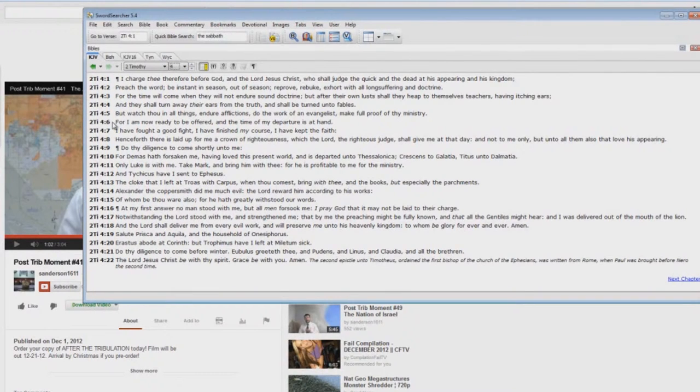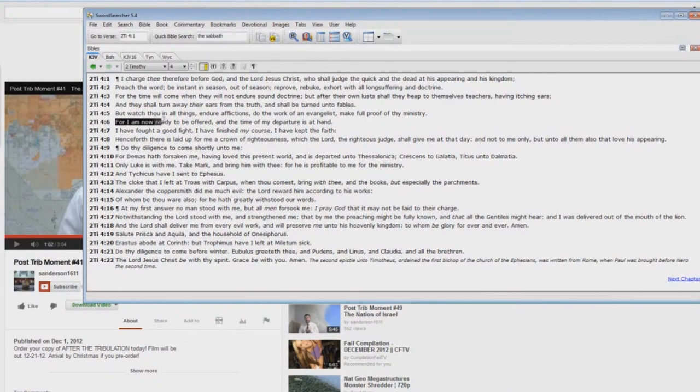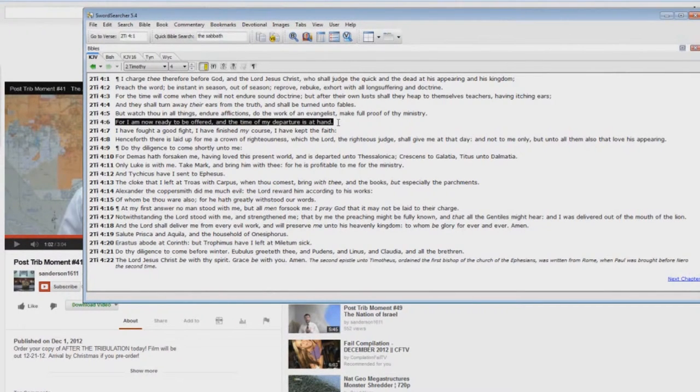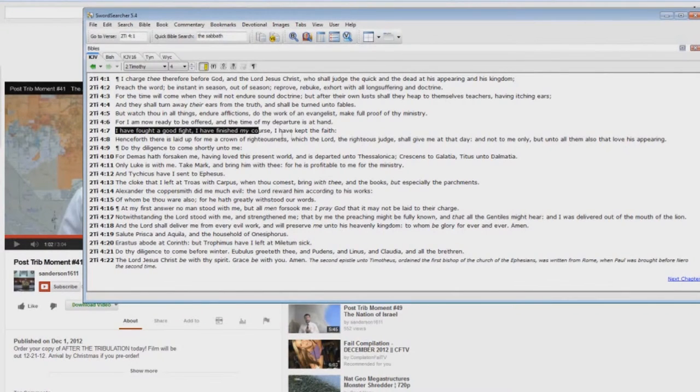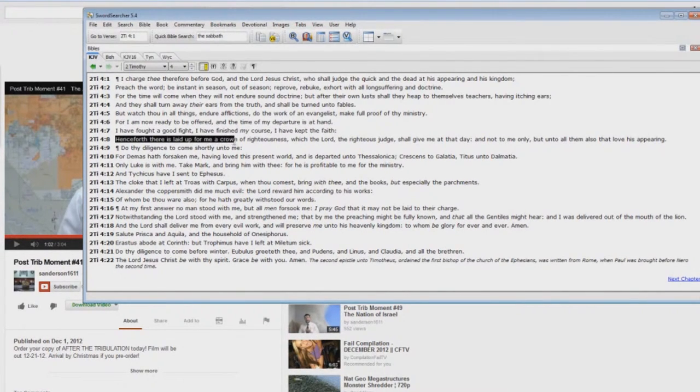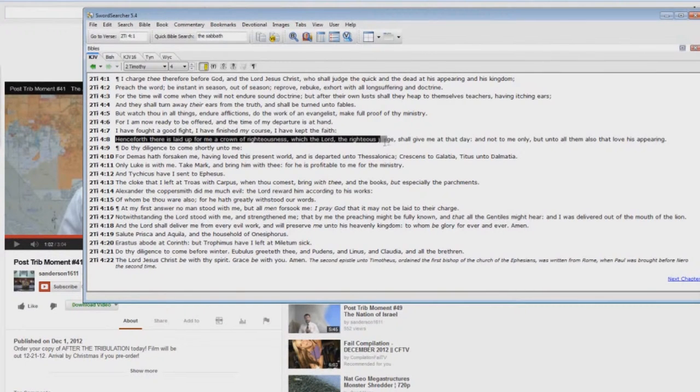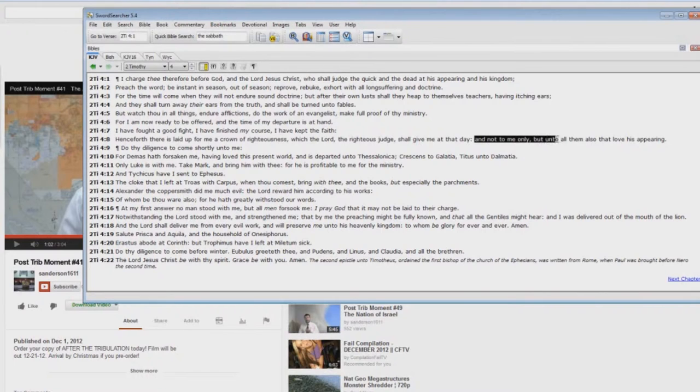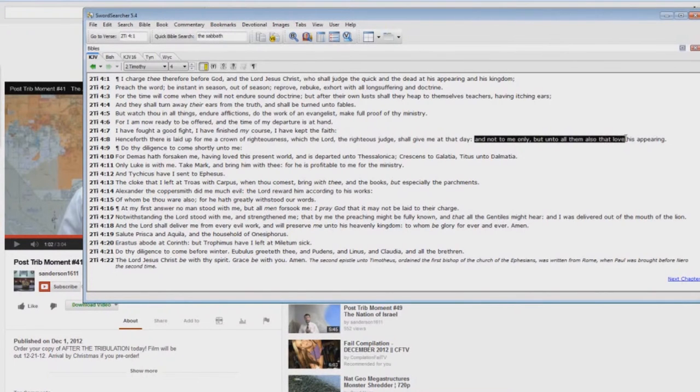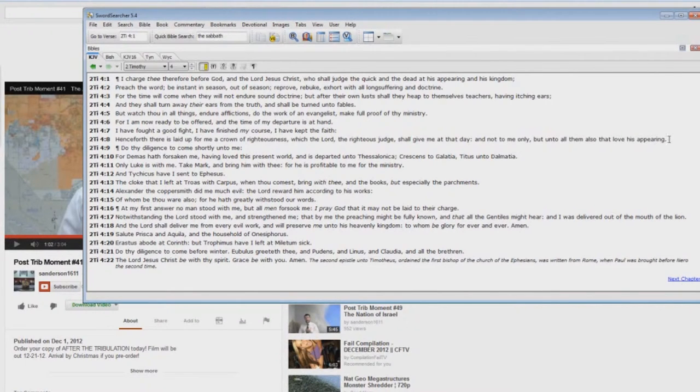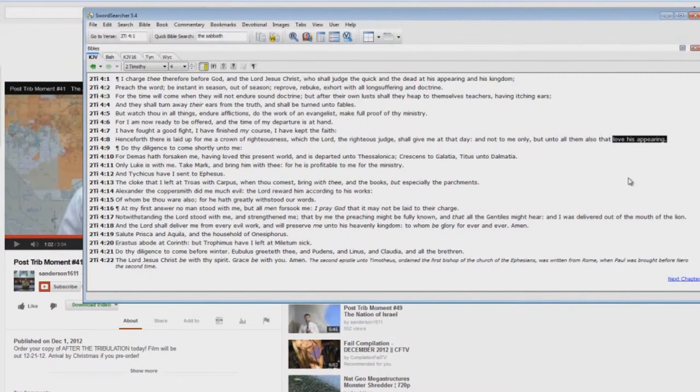Okay, here we are in 2 Timothy chapter 4. Paul writing, he says, For I am now ready to be offered, and the time of my departure is at hand. I have fought a good fight. I have finished my course. I have kept the faith. Henceforth there is laid up for me a crown of righteousness, which the Lord, the righteous judge, shall give me at that day. Now look at this. And not to me only, but unto all them also that love the appearing of the Antichrist. Is that what it says? No, it says love his appearing.